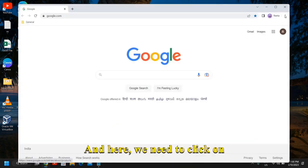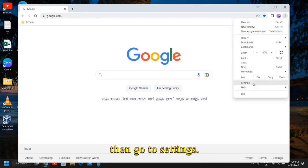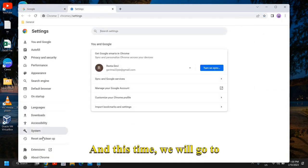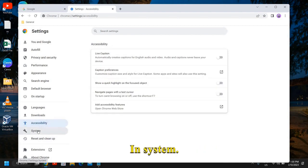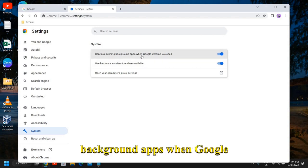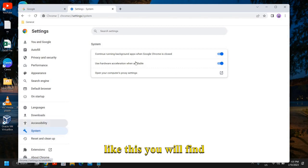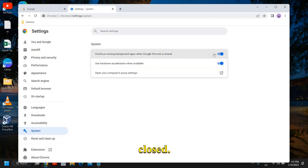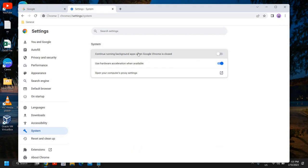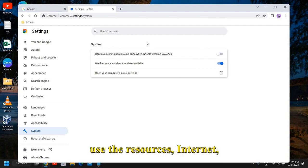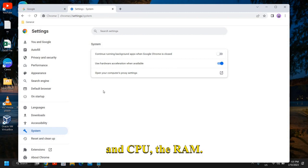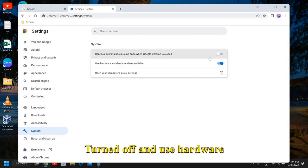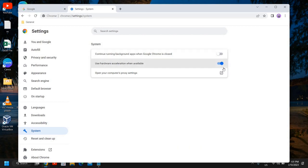Here we need to click on the three dots again, then go to Settings. This time we will go to System. Now here, see 'Continue running background apps when Google Chrome is closed' - that should be turned off because even if Google Chrome is not opened, it will continuously use the resources, internet, CPU, and RAM. This should be turned off. And 'Use hardware acceleration when available' - that should be turned on.